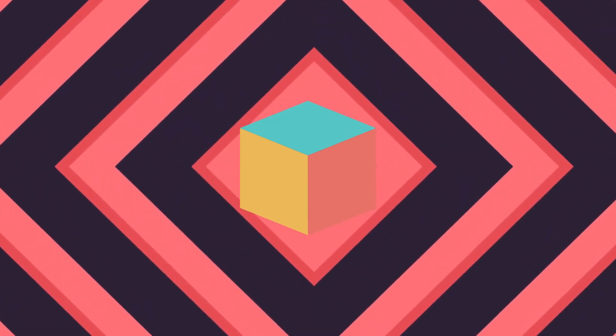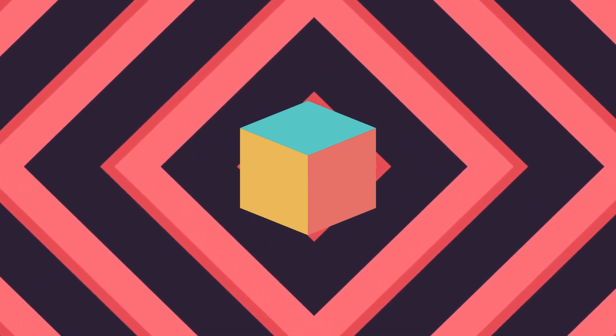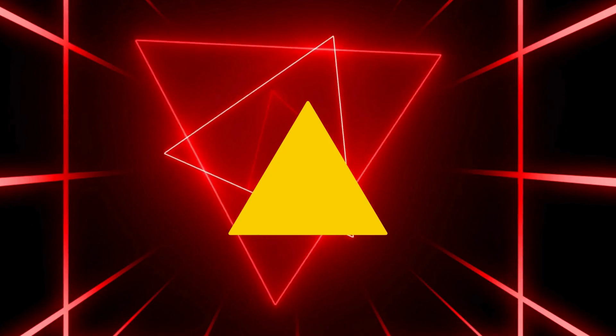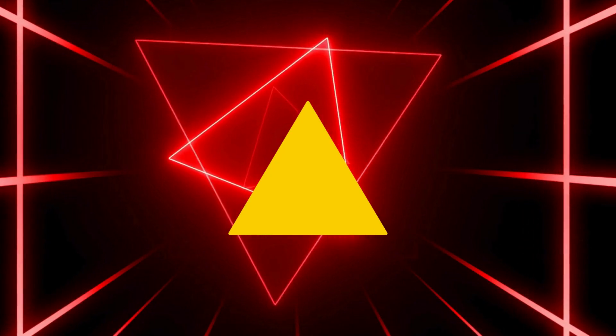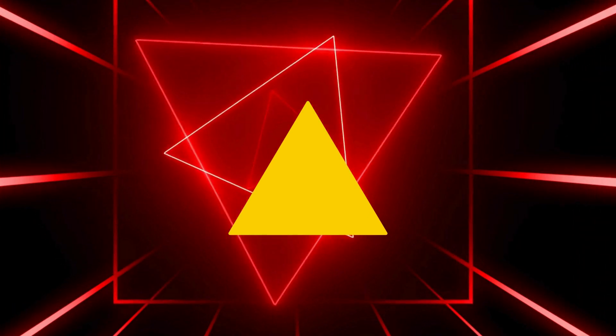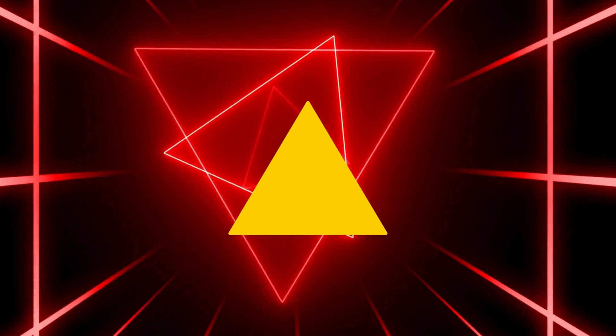The next day dawned and the classroom hummed, with eager minds the learning journey begun. Shapes awaited exploration, a world so vast, in the realm of geometry where understanding is cast.